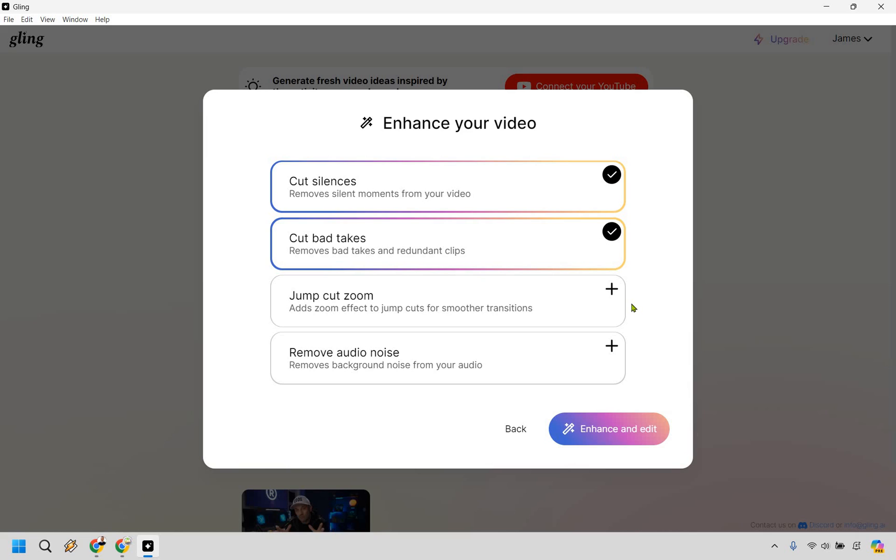If you have a lot of audio noise in the background like if someone's mowing the lawn and you want to get rid of that. I tend to record when it's very quiet but that isn't always the case especially if you're a YouTuber yourself. You know that things come up, noises happen. If you want to utilize that just simply click there. Let's click on enhance and edit.